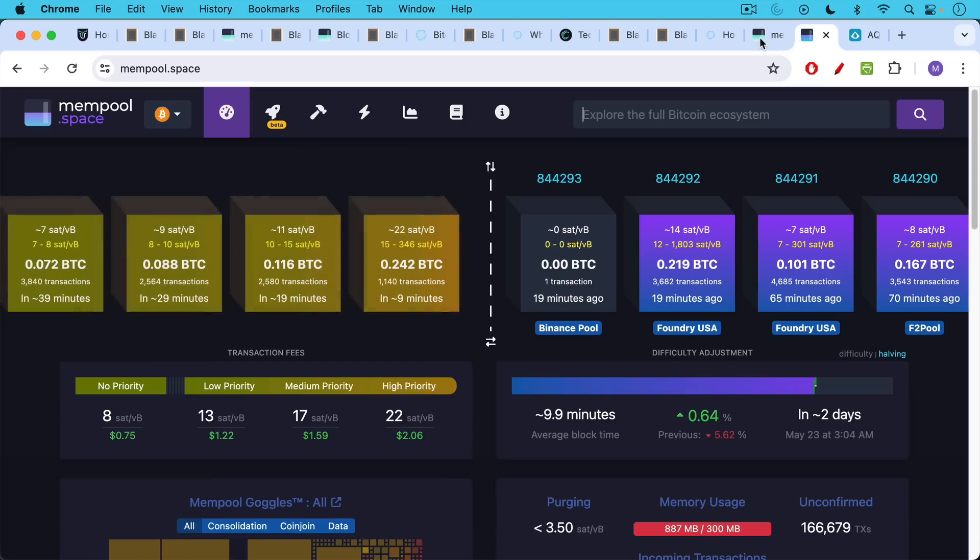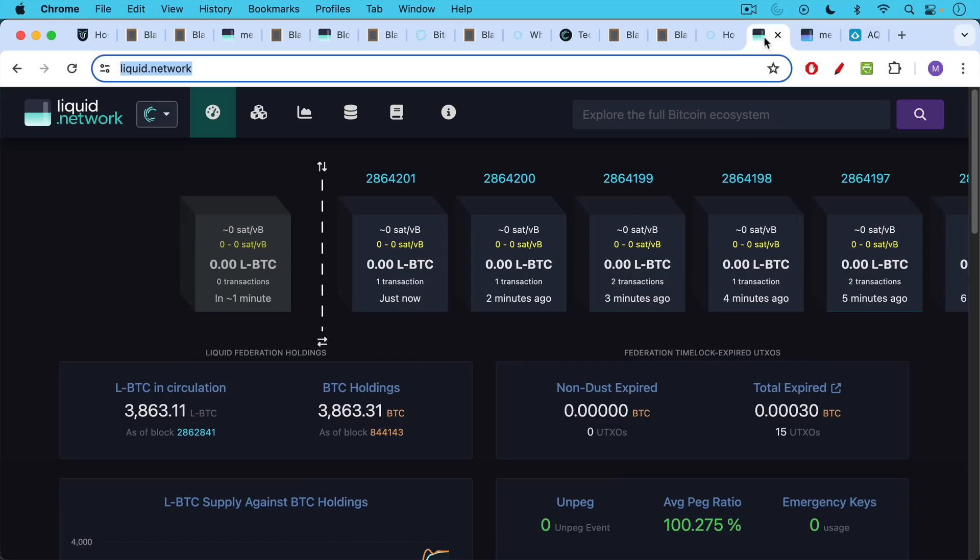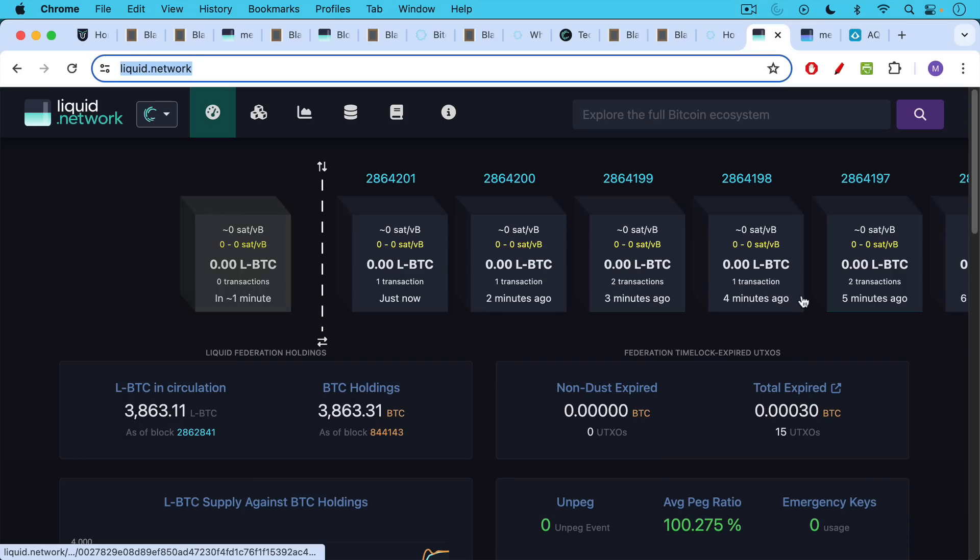As you see transaction fees spike on the base layer, you can then see more transactions happening on the liquid network. But we can see blocks here that are fairly empty. Some of these blocks just contain one or two transactions.